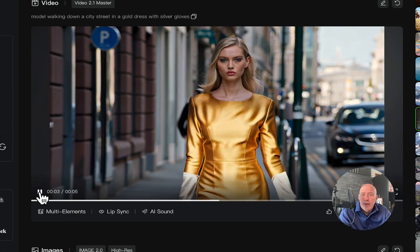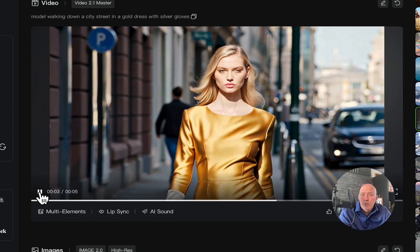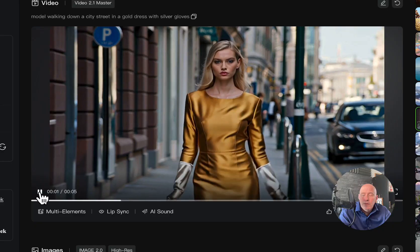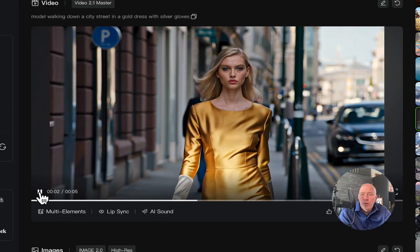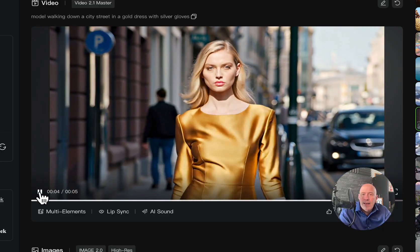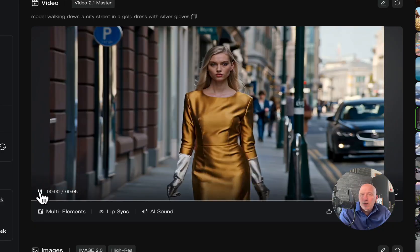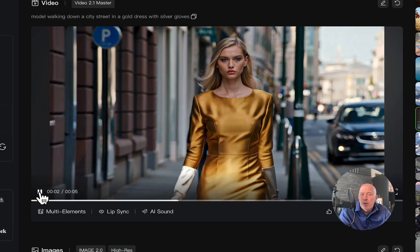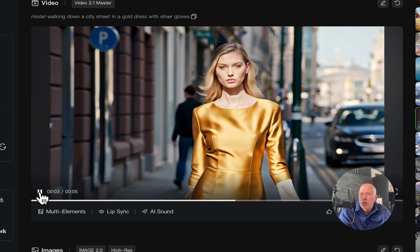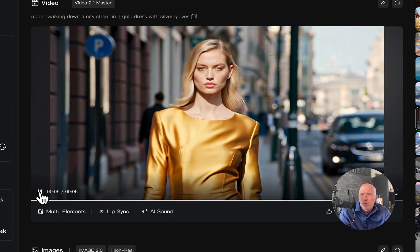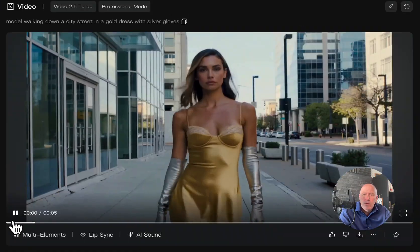But we also have a 2.1 Master. Let's look at that. Much better. Nice light. So, yeah, that's good. That's solid. And what we'd expect from 2.1 Master. But what did 2.5 Turbo do?